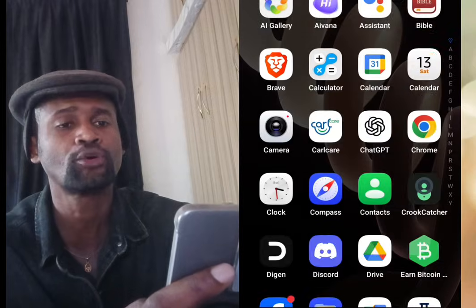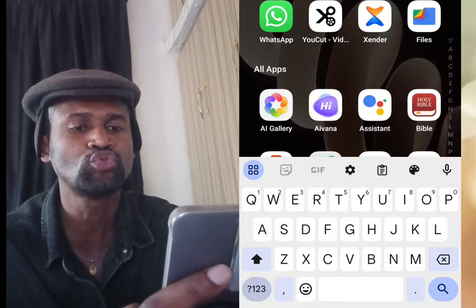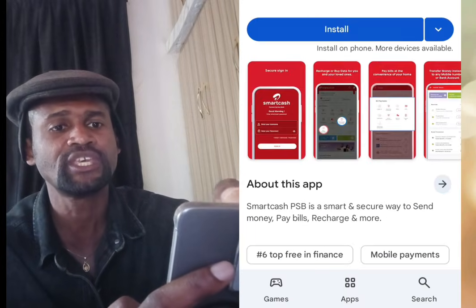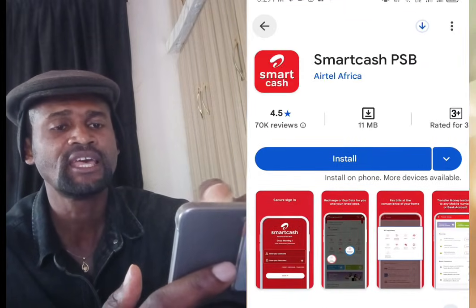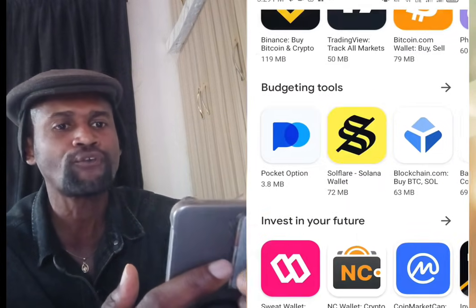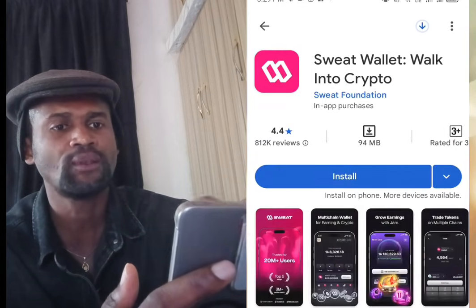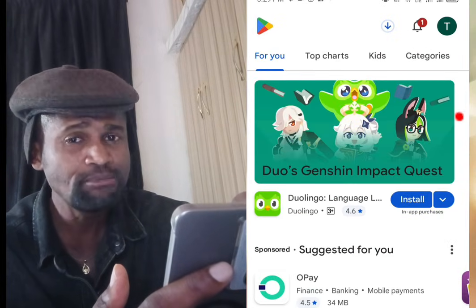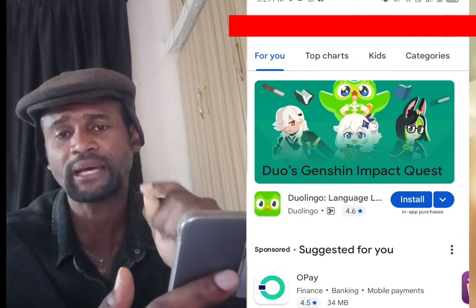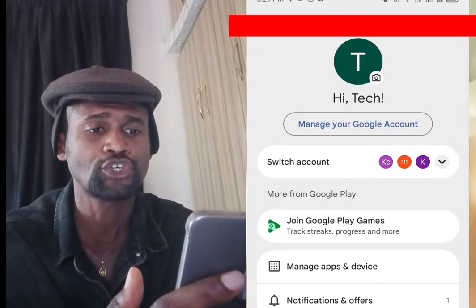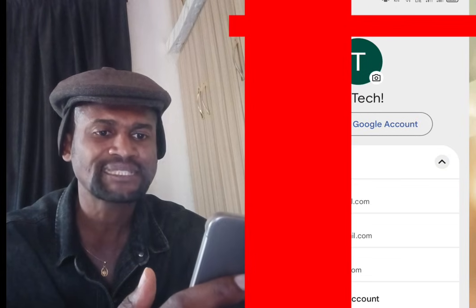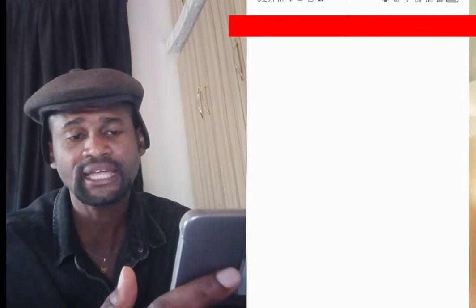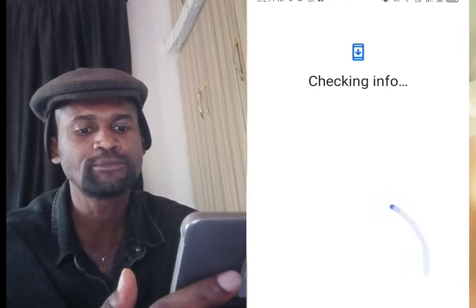For the second step to create unlimited Gmail accounts without the use of a phone number, go to your Play Store. Tap on the profile image of your Play Store. Once you've tapped it, tap at the dropdown arrow.